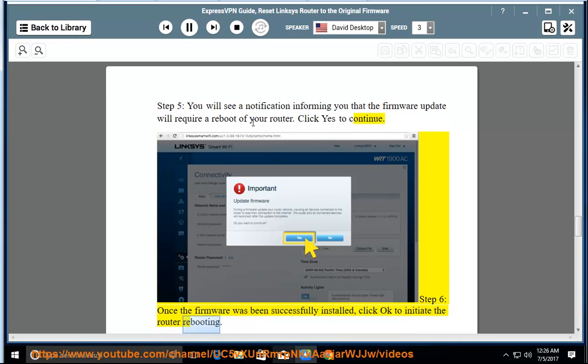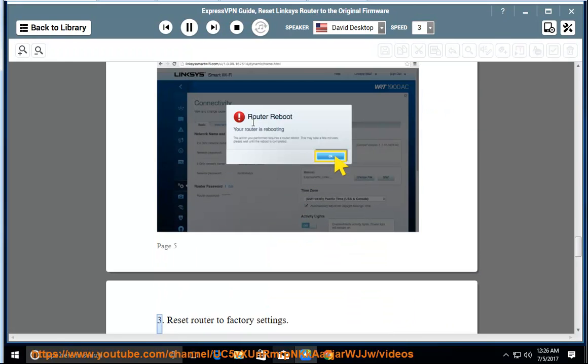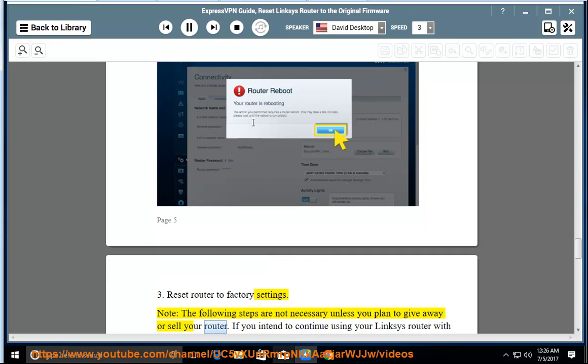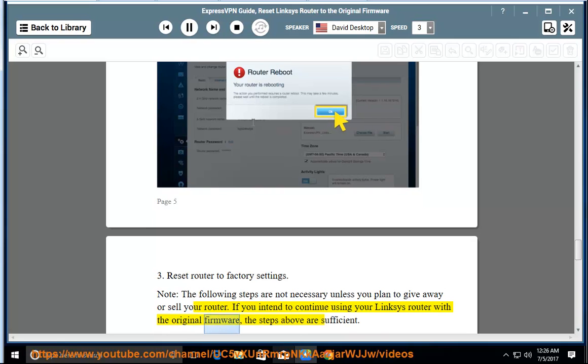Reset router to factory settings. Note: the following steps are not necessary unless you plan to give away or sell your router. If you intend to continue using your Linksys router with the original firmware, the steps above are sufficient.